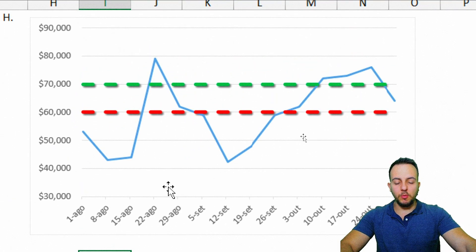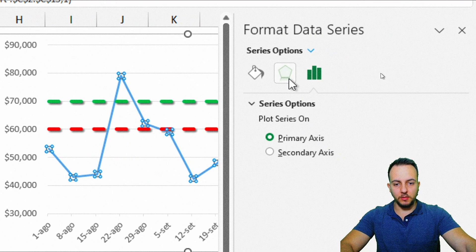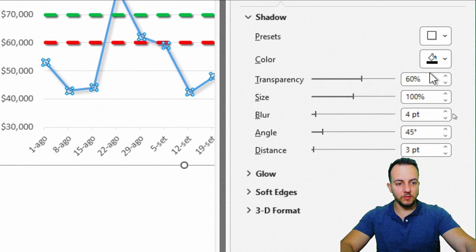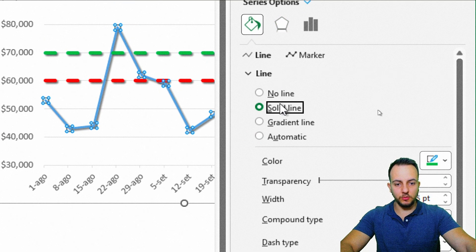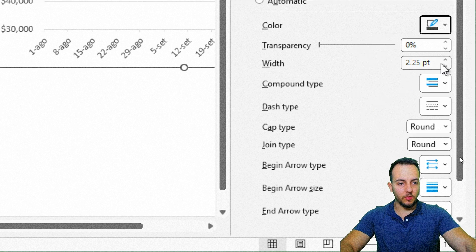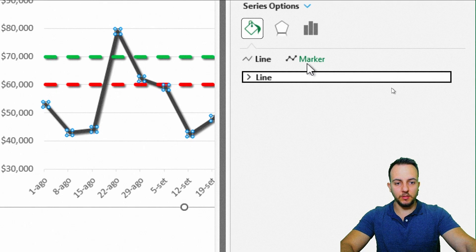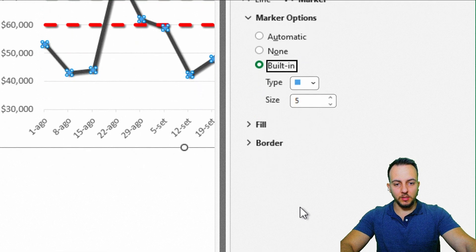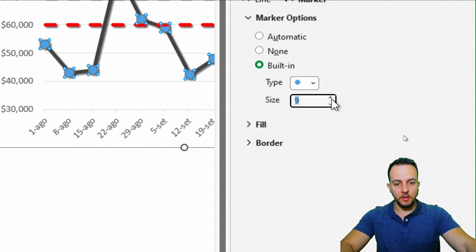The blue line represents the total value. Double-click to open the right panel. Add a shadow effect with the same settings: transparency 35%, blur 2, distance 2. Change the line color to gray with width 3. Then go to Marker options, select Built-in, choose the round shape, and set the size to 10.